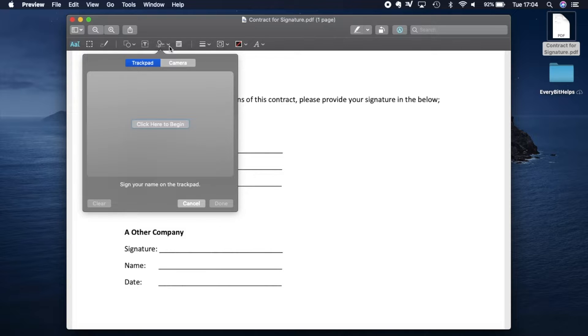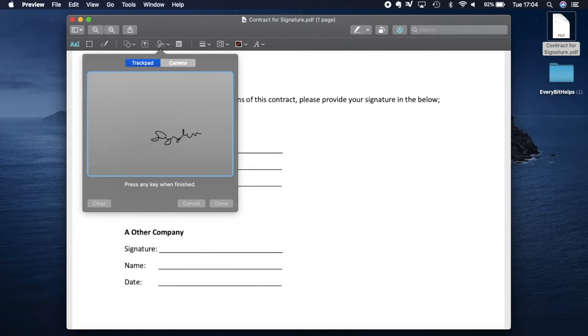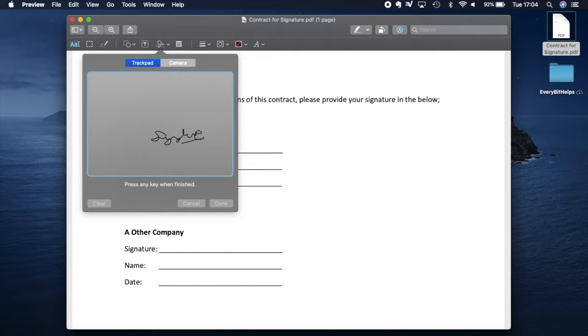To get started, you simply click onto the screen and start to write your signature. Once you're finished, you can press any key to finish.